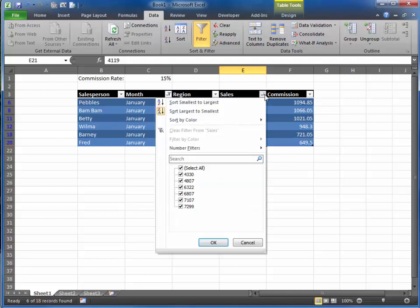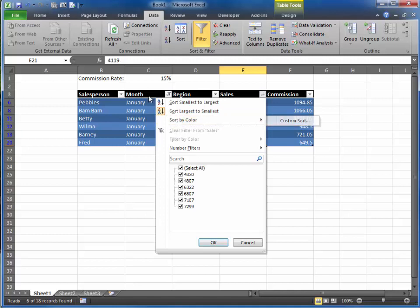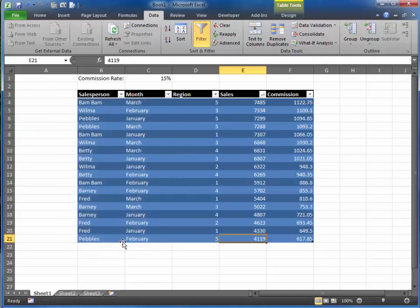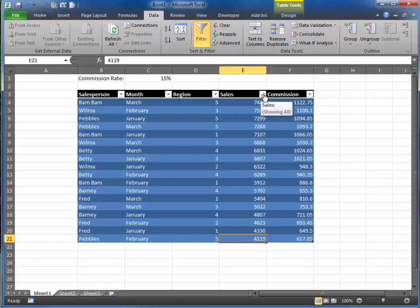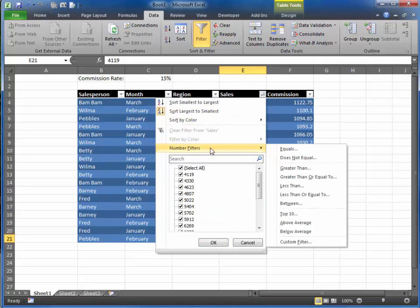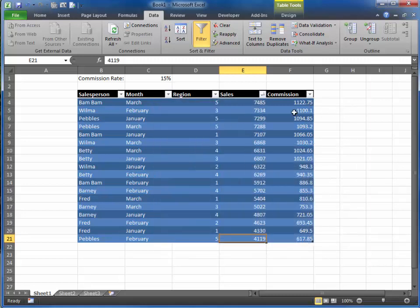Also, let's go back and remove our filter from month and select all. So we turn on all three months, and now let's say, well, this is interesting, but I really want to see my top five. How can I do that?